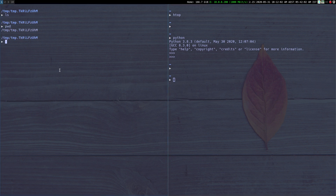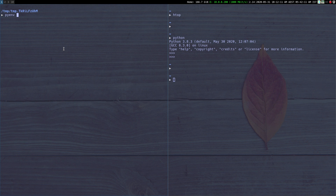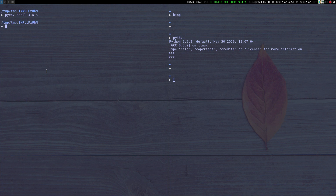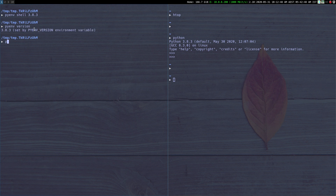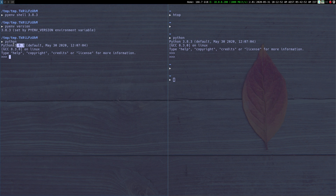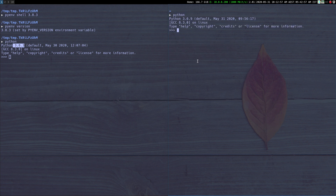Now let's say for this particular shell I want to change the version to a different version. I'm running a command and want to run it with a different Python version, but I don't want to change it user-wide — just for this particular shell session. I can do `pyenv shell` and switch to Python 3.8.3. If I do `pyenv version` it tells me Python 3.8.3 is active and it has been set using an environment variable. In this shell it invokes Python 3.8.3, but if I move back to the other shell and do `python`, it still takes me to the global Python 3.6.9.